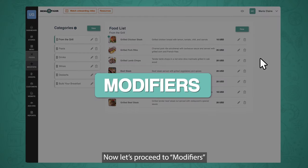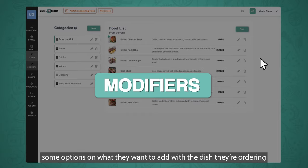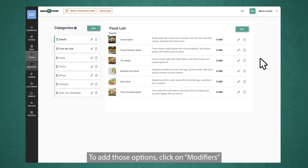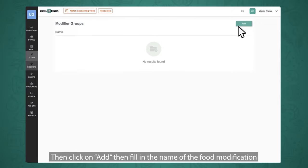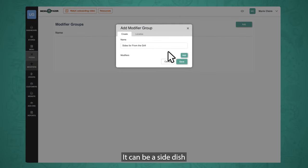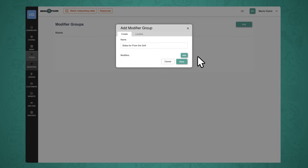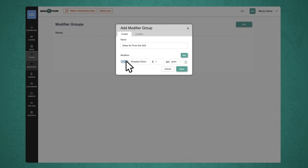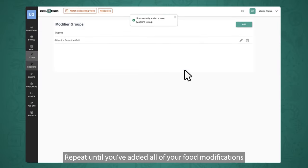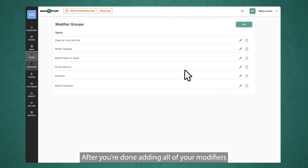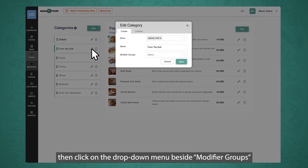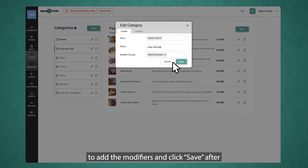Now let's proceed to modifiers. This function gives your customers options on what they want to add with the dish they're ordering. For example, a salads category would need a variety of meats and salad dressings for customers to choose from. To add those options, click on Modifiers, then click Add, then fill in the name of the food modification — it can be a side dish, a modification on the order, or an add-on. Put in food modifications by clicking Add, fill in the name, price, and unit. You can click on the toggle button to enable or disable a modifier item. Once you're done, click Save. After adding all your modifiers, go back to foods, select a category that has modifiers, click the edit icon, then click on the dropdown menu beside modifier groups to add the modifiers, and click Save after.